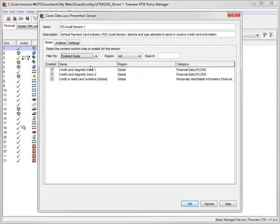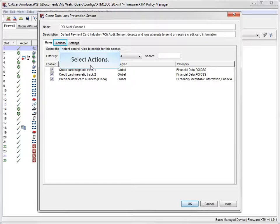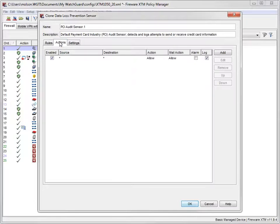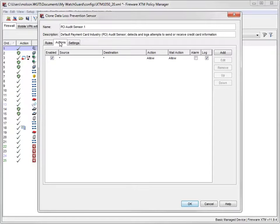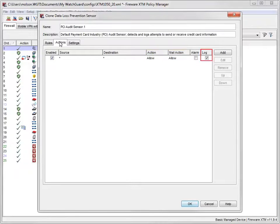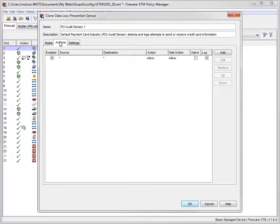To configure the actions for this sensor, I need to go to the Actions tab. Here I can define the action I want DLP to take when the sensor finds content that matches the selected rules. By default, the action in this built-in sensor allows content that matches the rules and creates a log message. You can define multiple actions in a single sensor.